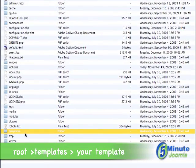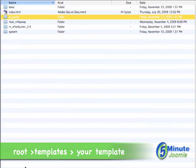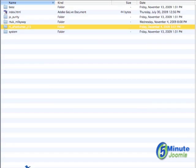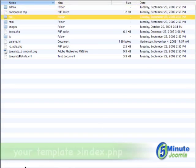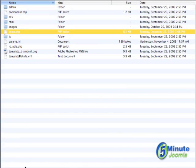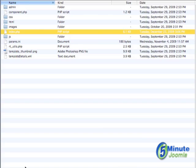You'll want to go into templates and then locate your default template and then go into that directory and look for index.php. Now you'll want to take this and put this in a safe place because you will be altering it and in case something should go wrong you'd like to be able to put this back and not have any problems.